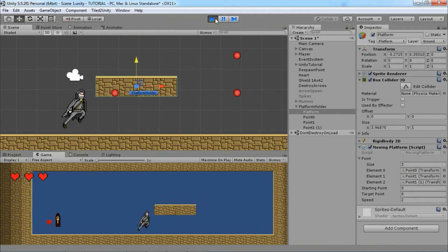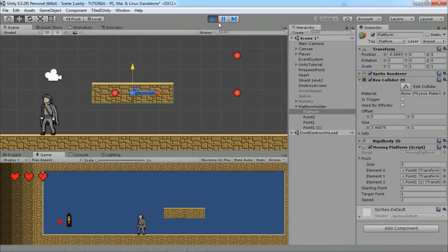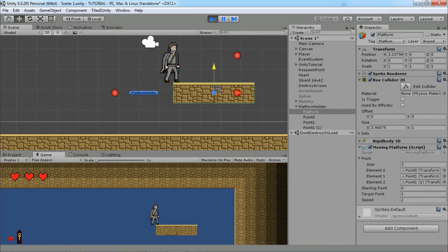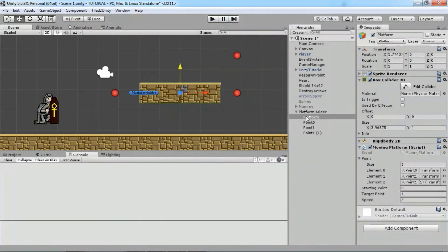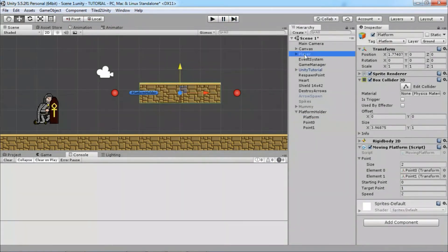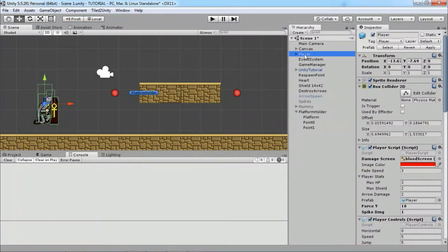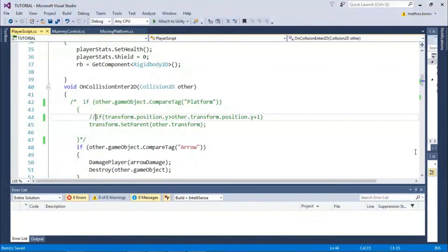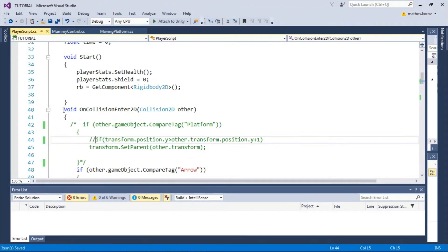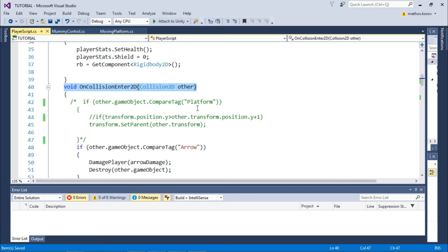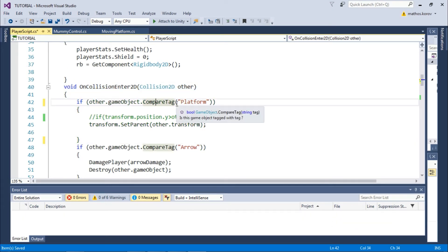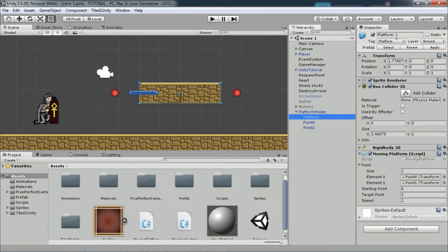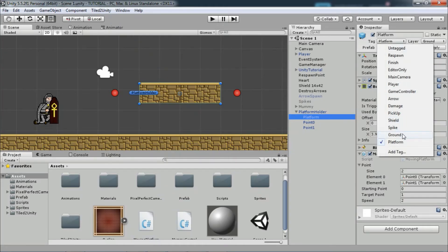But as you can see, the player is not moving with the platform. For that, select the player and go to the player script. We will use the OnCollisionEnter2D function. First, we check if the player collided with an object that has the tag 'Platform'. Make sure that your platform has that tag.